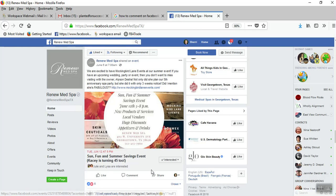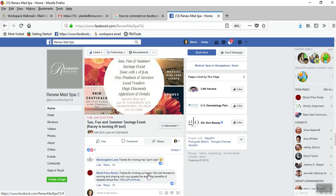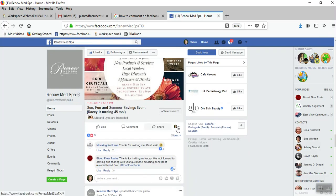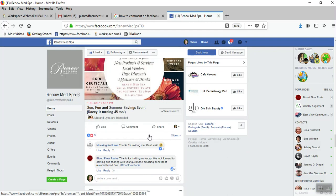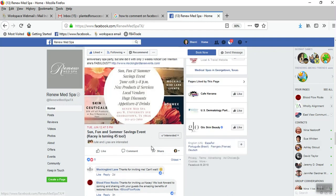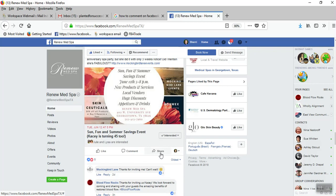Right here on Facebook, I am on a fan page and there's a post here that I want to comment on as not as my personal profile, but as my fan page.